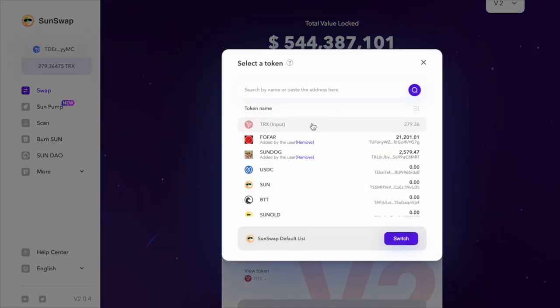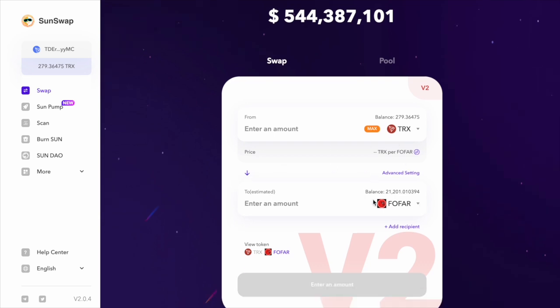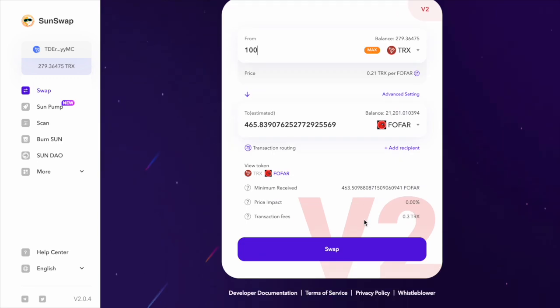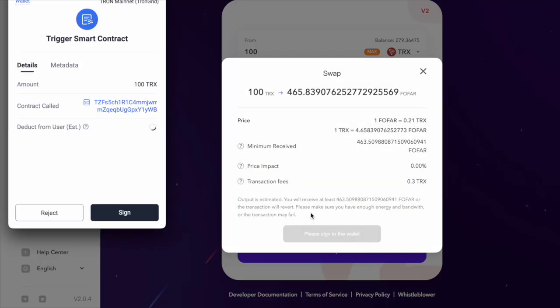So you input the contract address. For the example of this video, we're going to be using Fofar. Fofar is one of the meme coins and you can go ahead and buy some of the token you want, confirm the swap.